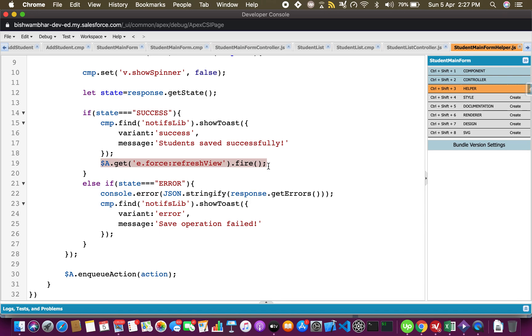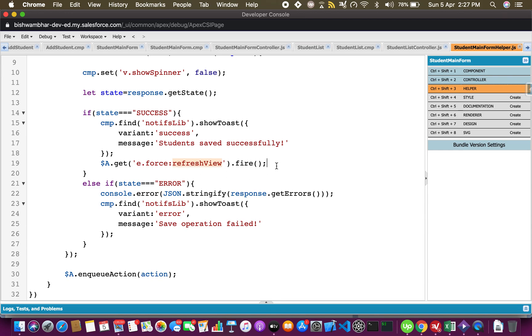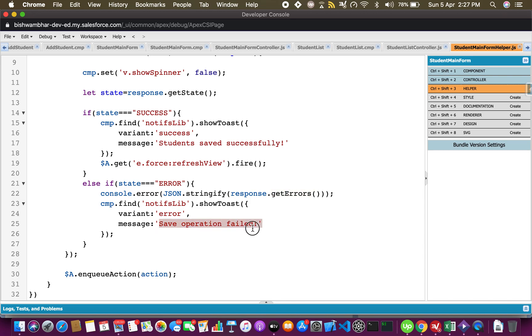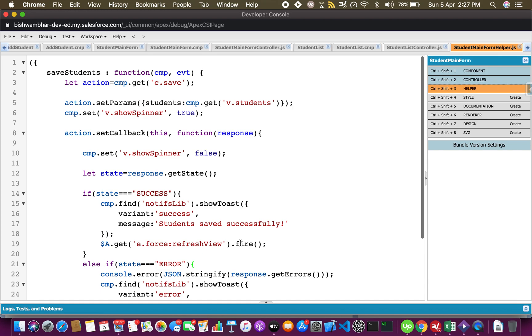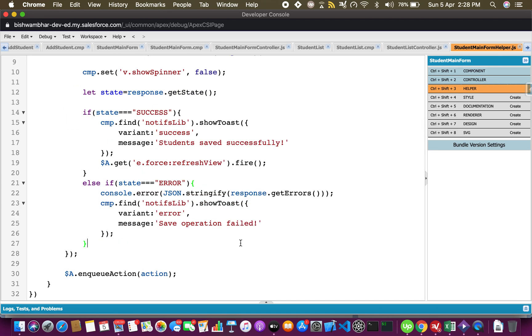This event is what is causing the lightning data table to reload, to reinitialize. This basically sends out an event - it's a system event but acts like an application event which tells the other components to refresh the view. When I fire this, that lightning data table's init method is called and the students in the data table get reloaded. Similarly in the error block, if something goes wrong I log it in the console so that I as a developer can see what went wrong, but in the show toast I'll just say save operation failed.